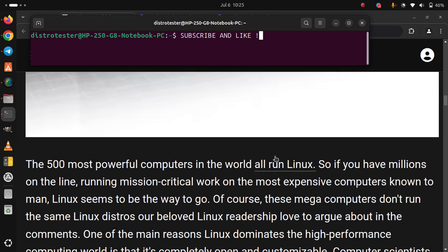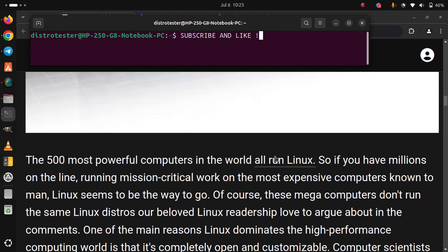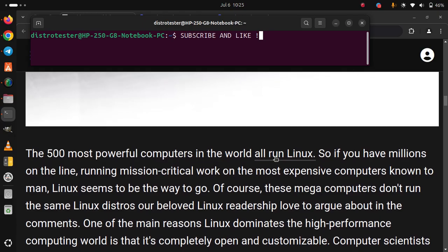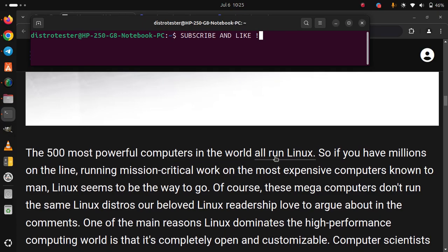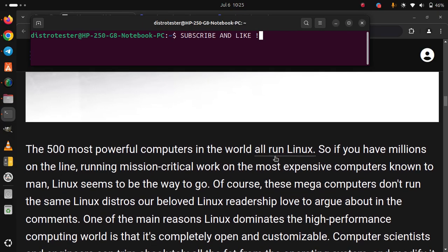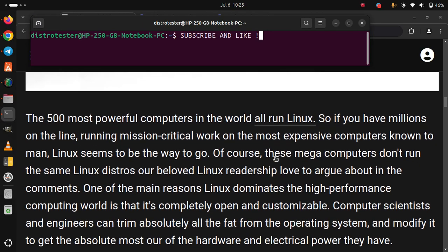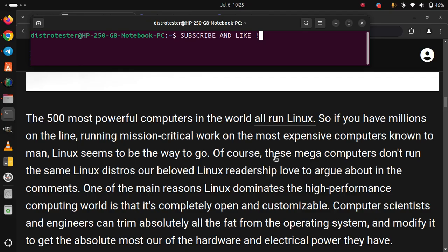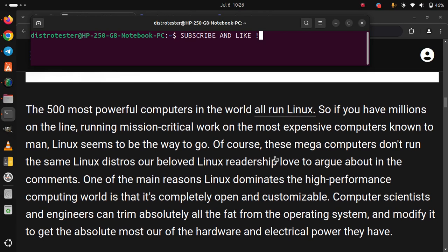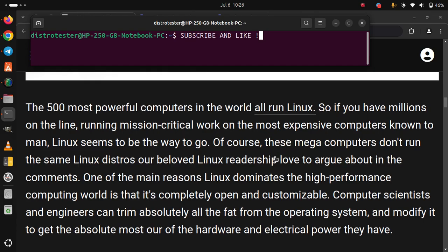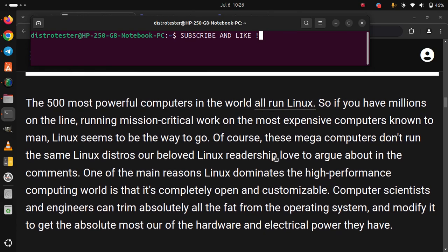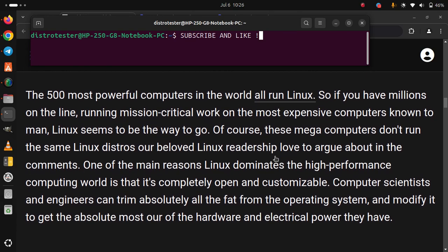One of the main reasons Linux dominates the high-performance computing world is that it's completely open and customizable. Computer scientists and engineers can trim absolutely all the fat from the operating system and modify it to get the absolute most out of the hardware and electrical power they have.